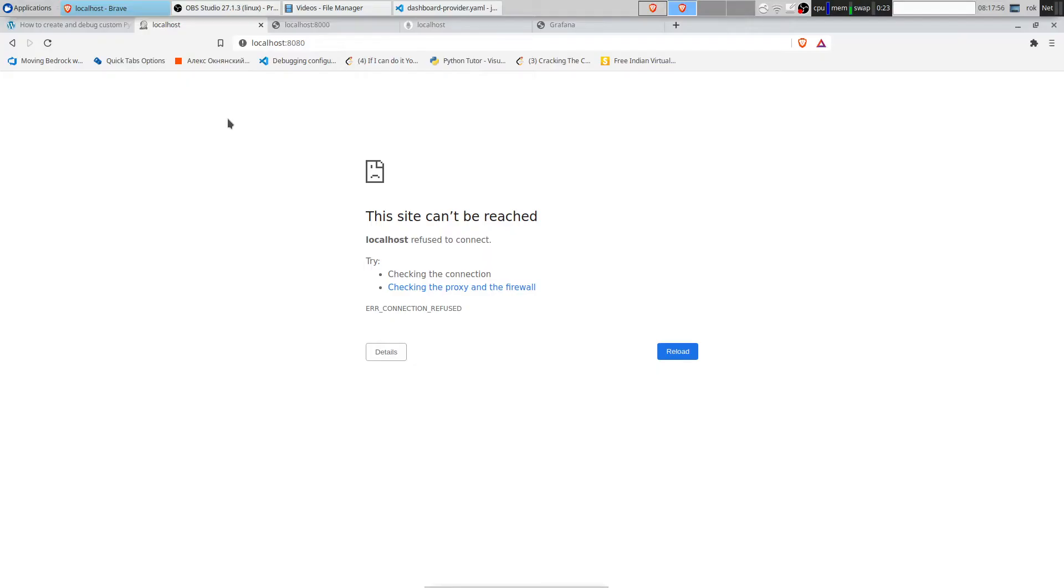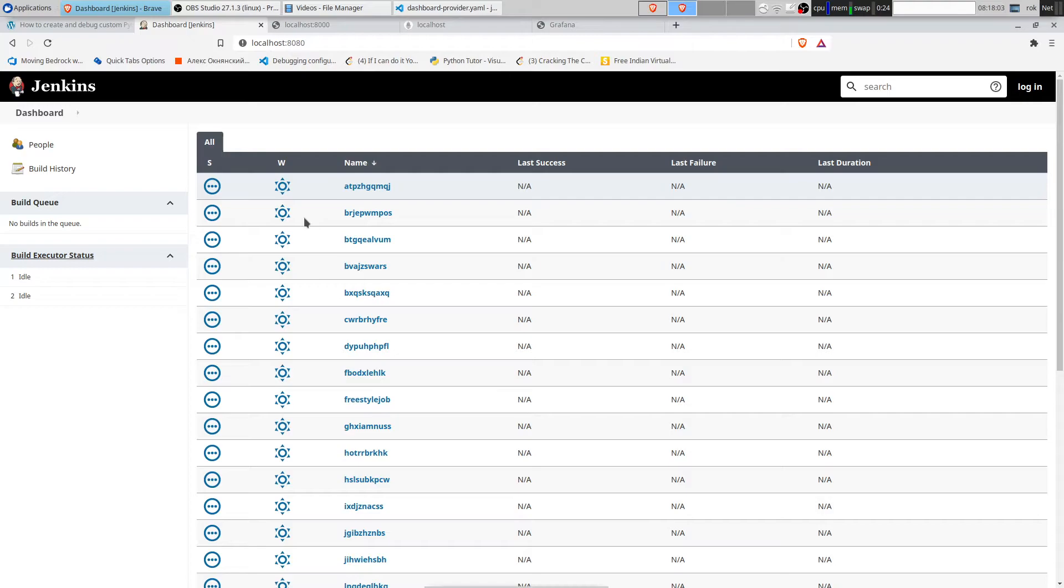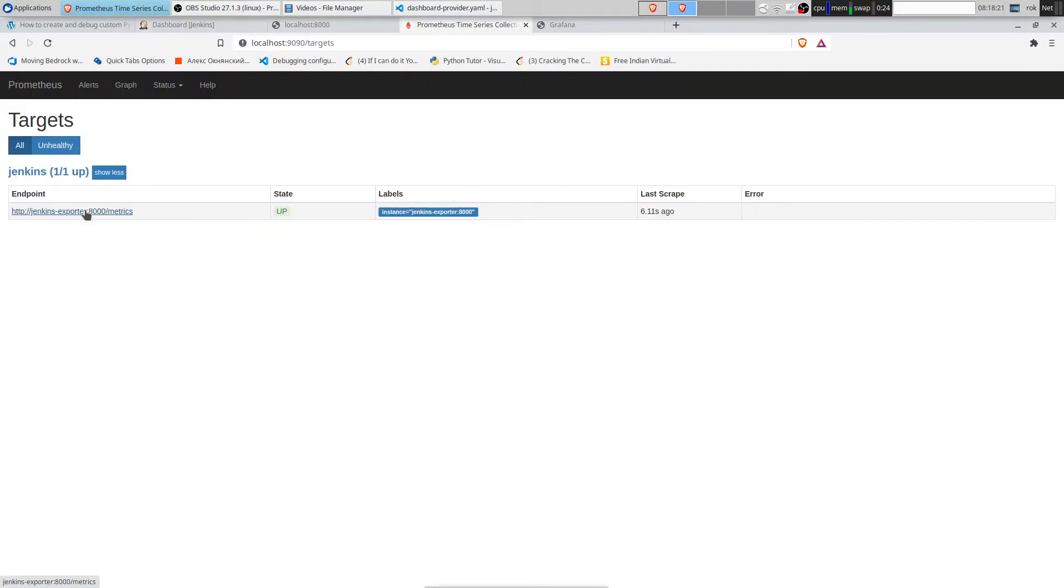Let's see that our services are up and running. We see Jenkins with the jobs we created. We see Jenkins exporter with Jenkins job count metric. We see Prometheus and Jenkins exporter target.